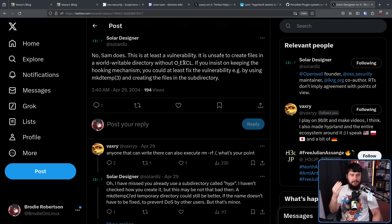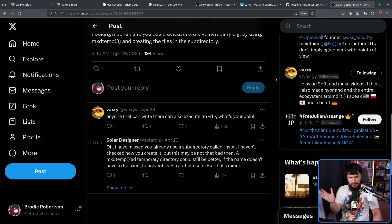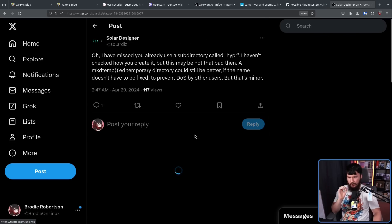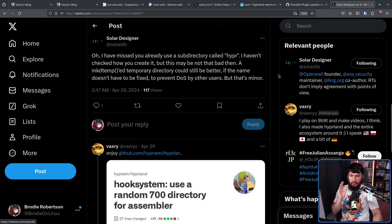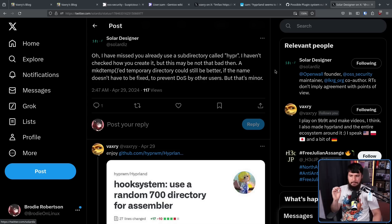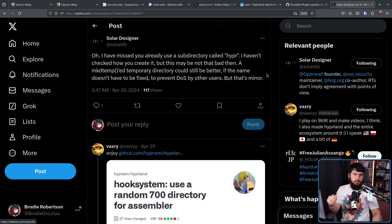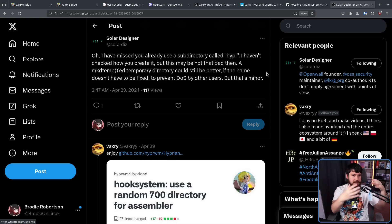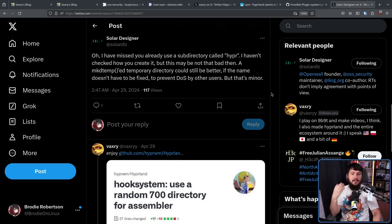O_EXCL basically means: error if you try to create a file and that file already exists. Vaxery replies by saying, "Anyone that can write there can also execute rm -rf /, so what's your point?" Then: "Oh, I missed that you already use a subdirectory called hyper — so slash tmp slash hyper. I haven't checked how you create it, but this may not be that bad then. A mkdtemp temporary directory could still be better if the name doesn't have to be fixed, to prevent DOS by other users. But that's minor." So the suggestion was: don't use the same directory for every single user — instead, just randomly generate the directory name.